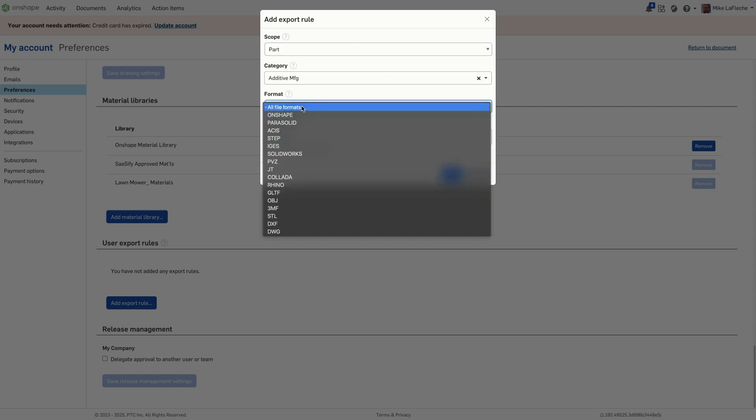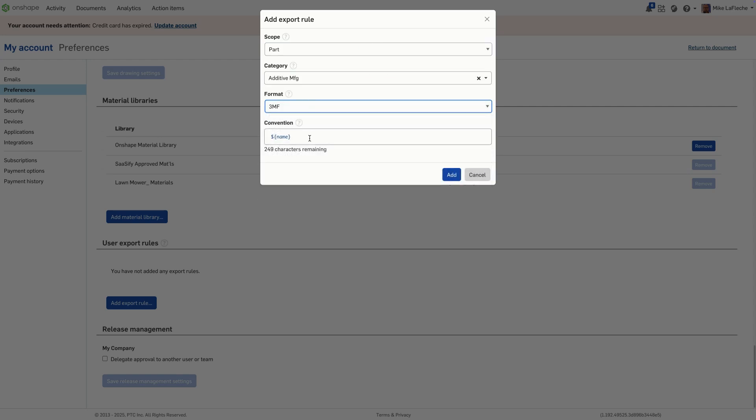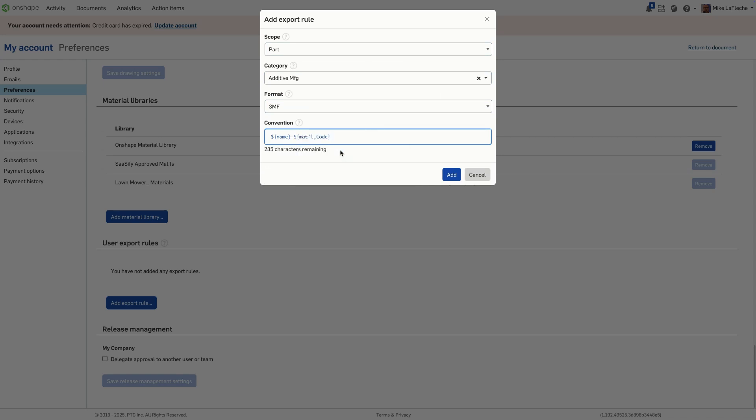Click Add Export Rule, choose your scope, for example Part, Assembly, or Part Studio, and optionally assign a category to group similar objects. If no category is selected, the rule applies to everything in that scope.